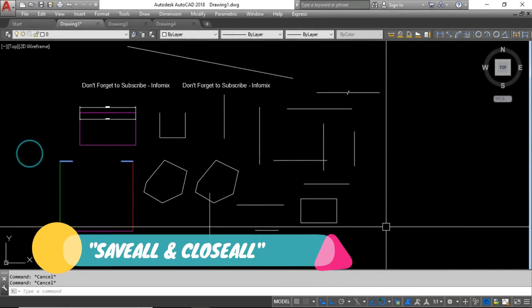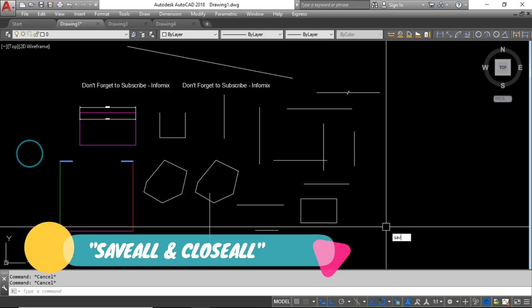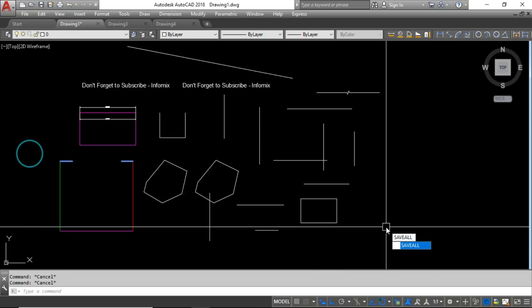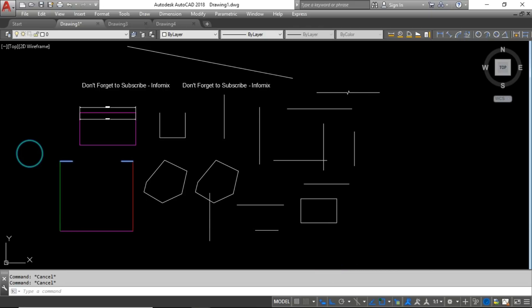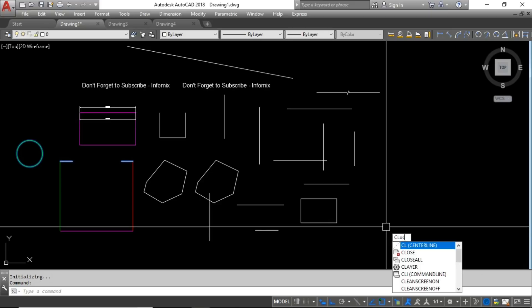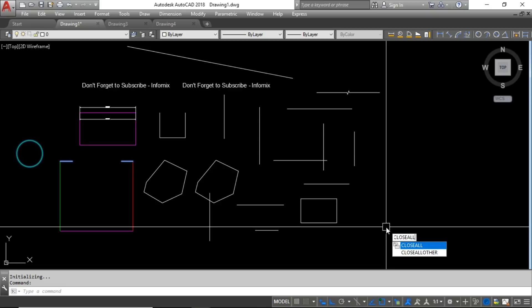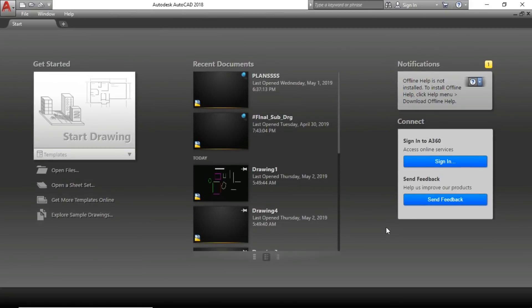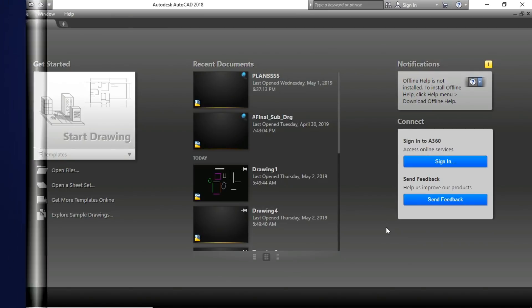Finally, you can use Save All to save all open drawings at once, and Close All to close all drawings simultaneously — they will all be saved and closed automatically. Thanks for watching this video. Please subscribe to my channel to watch more videos. Thank you very much.